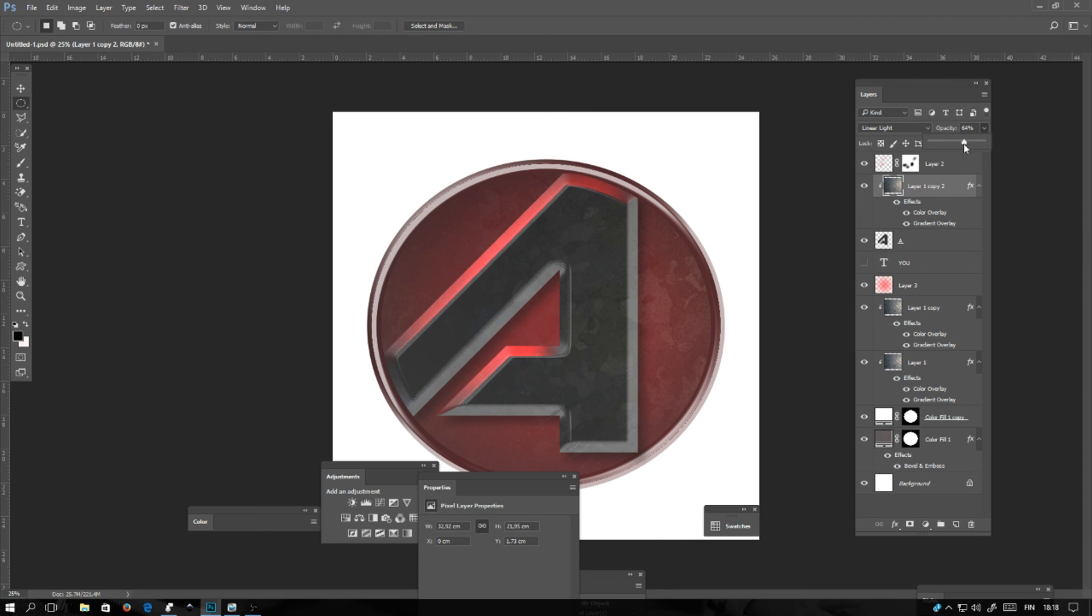And this logo starts to be done. This was Ambient Flash. See you guys in my next video.